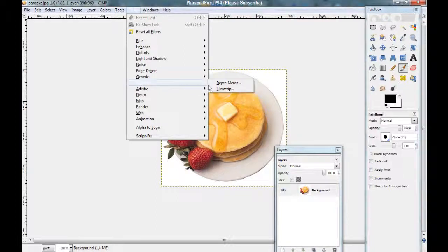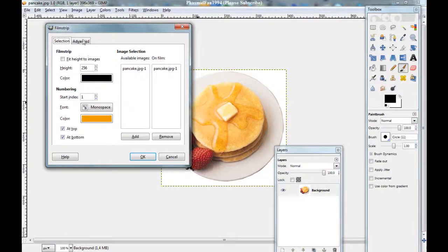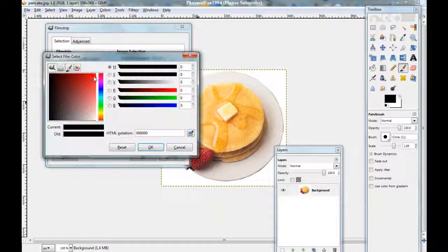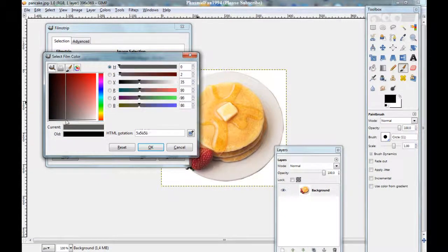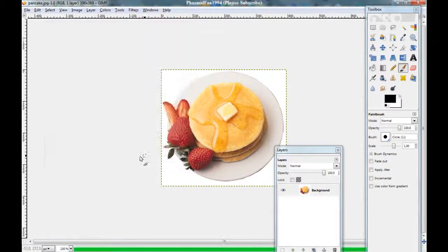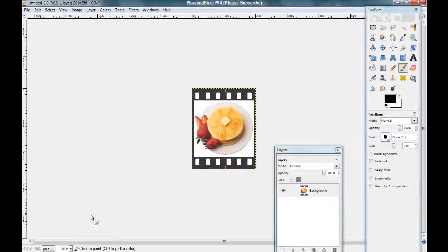Go to Combine, then Film Strip. Here you can choose colors, and here are the advanced settings. Click OK and you've got a film strip.